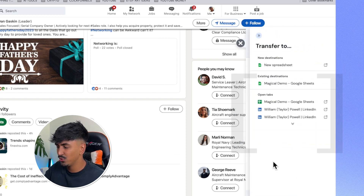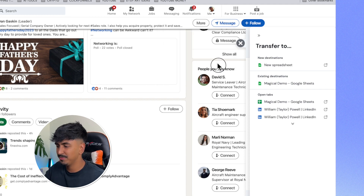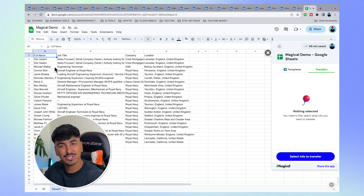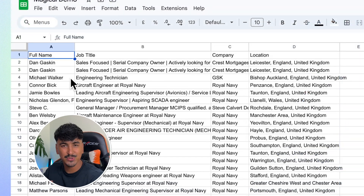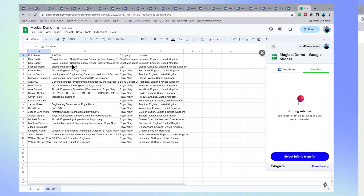If you want to add any more fields, just click 'add more' and it will allow you to collect any information from people's profiles on LinkedIn. Once you've selected all the information you want, just click 'transfer to' your new Google Sheet, and it will pop up with all tabs — just click 'all tabs' and it will extract all that information for you. No more copy and pasting or juggling two screens.